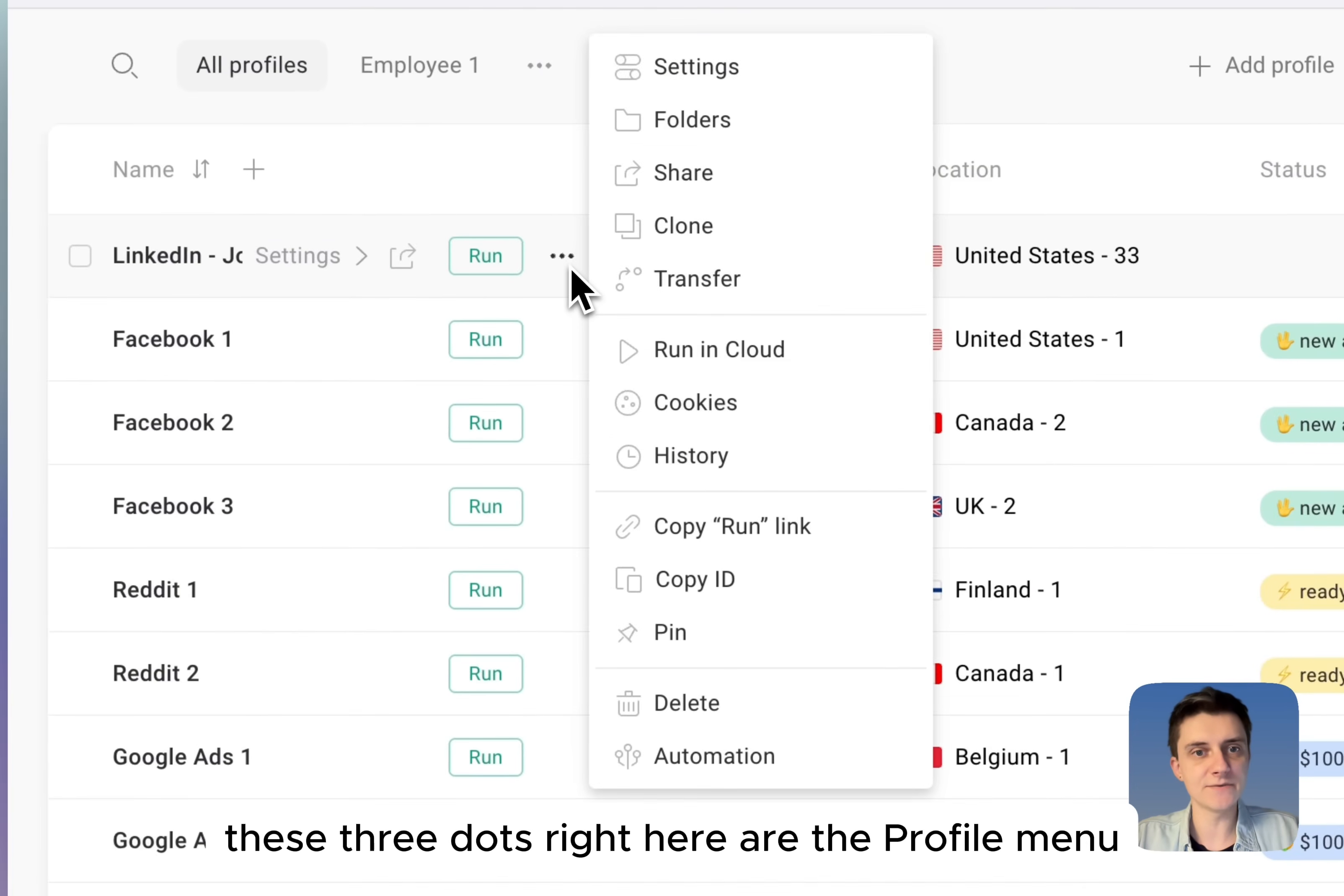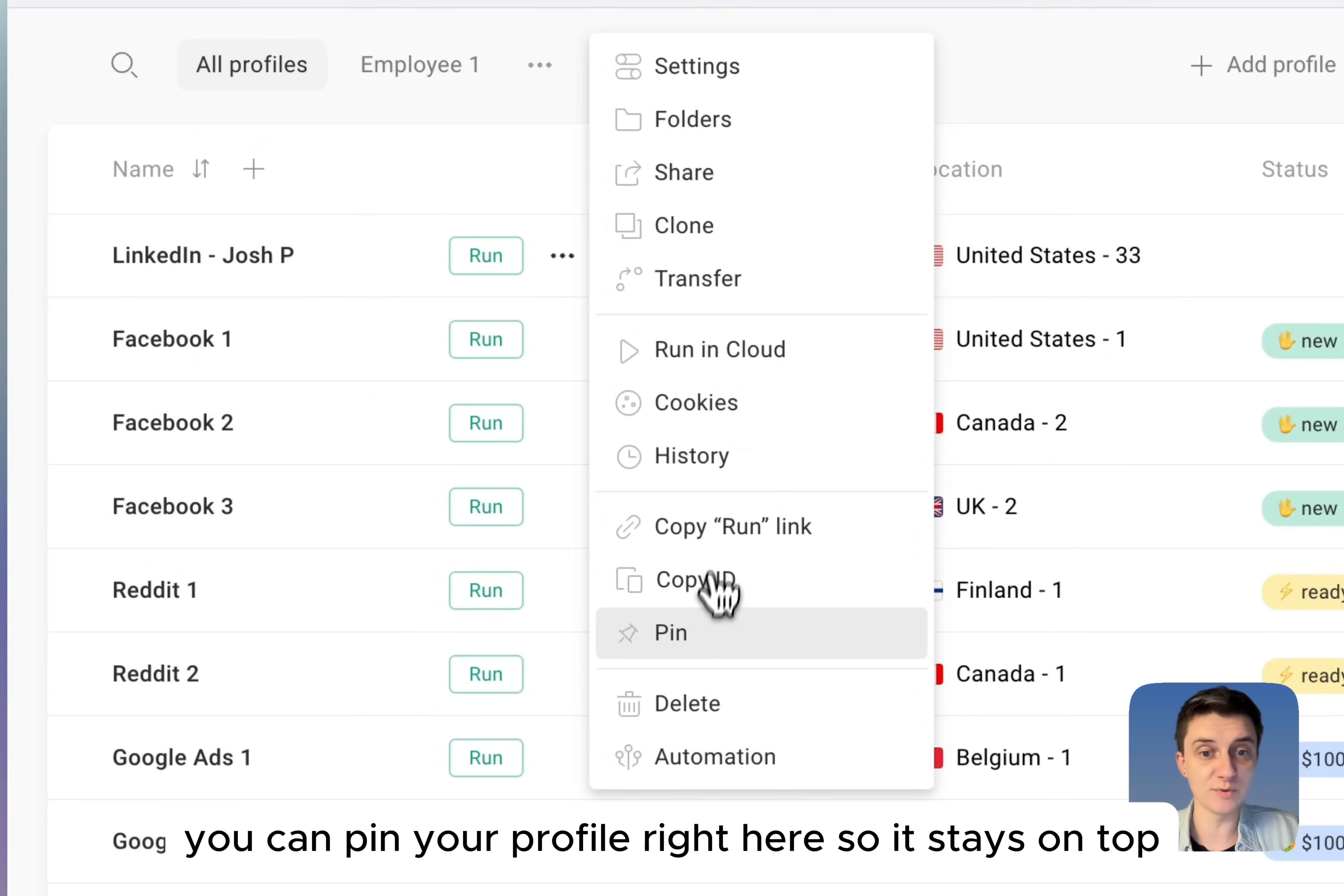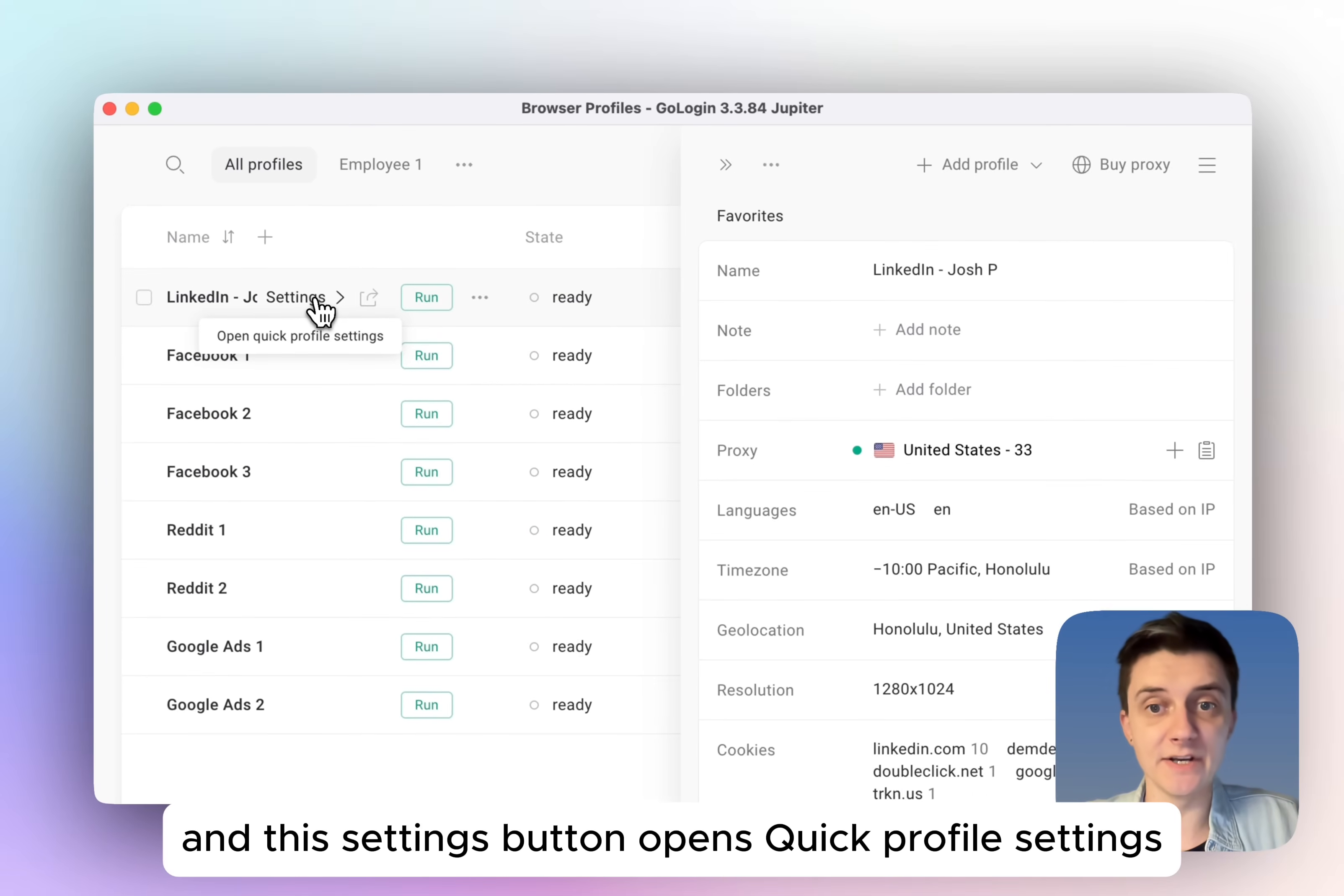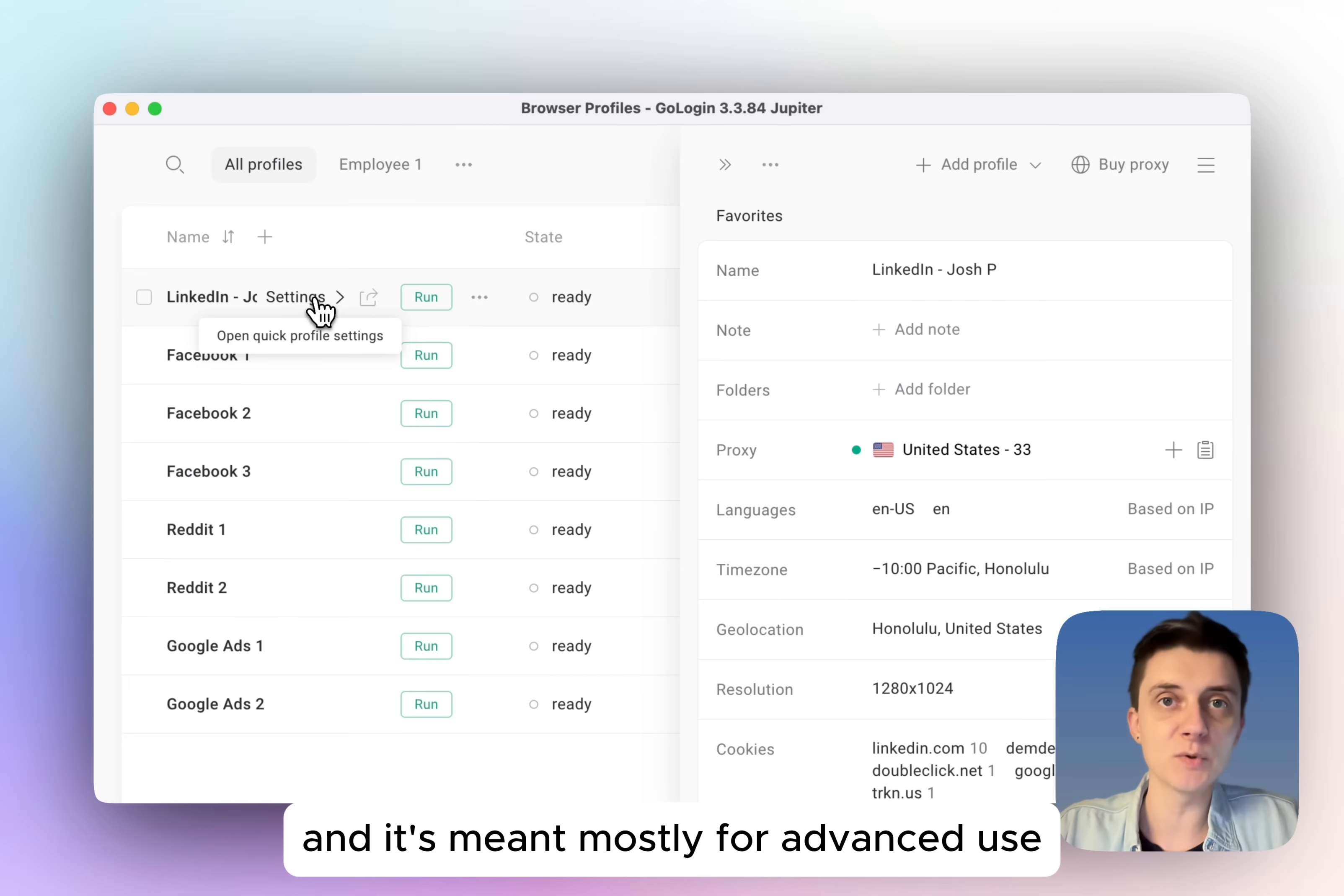These three dots right here are the profile menu. For example, you can pin your profile right here so it stays on top. And this settings button opens quick profile settings. Don't worry, settings don't need to be adjusted. Most of them are automatic and it's meant mostly for advanced use.